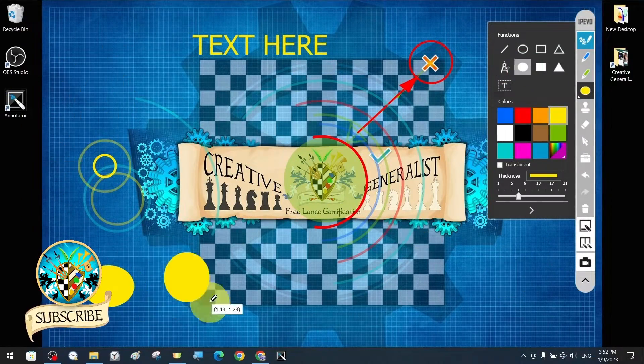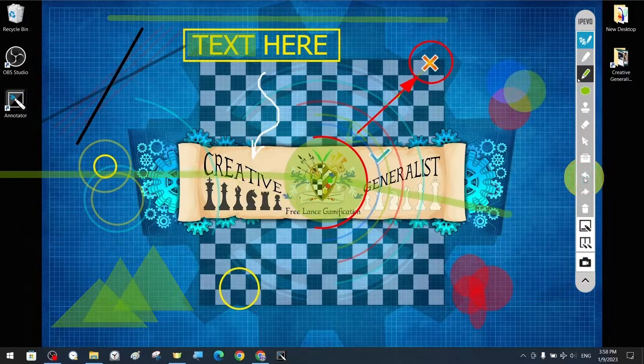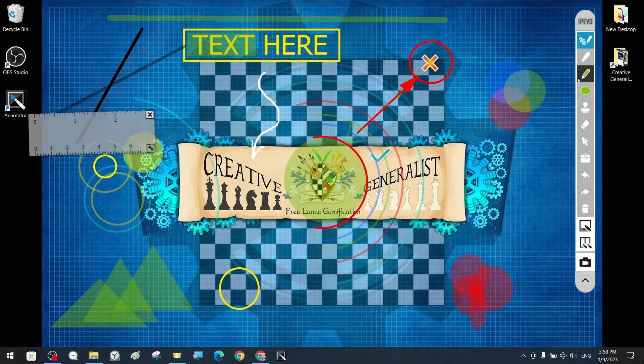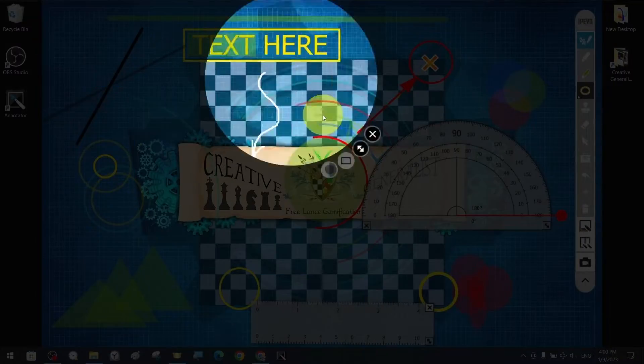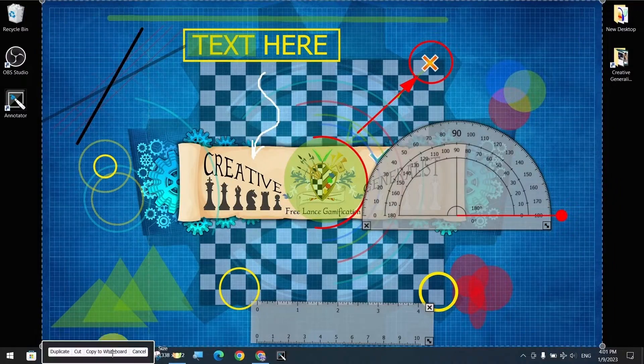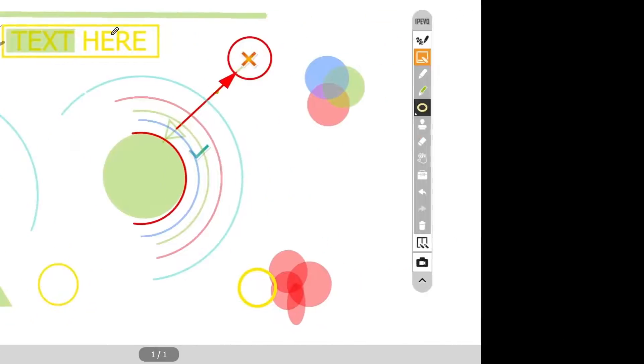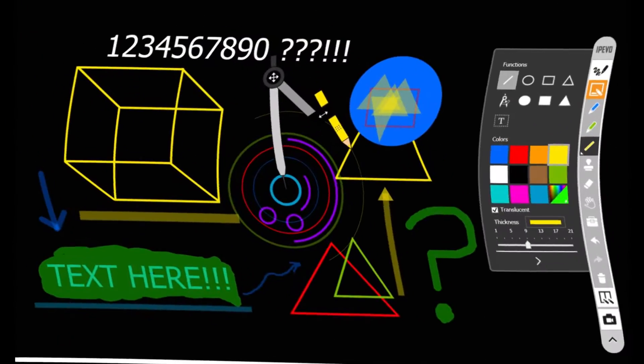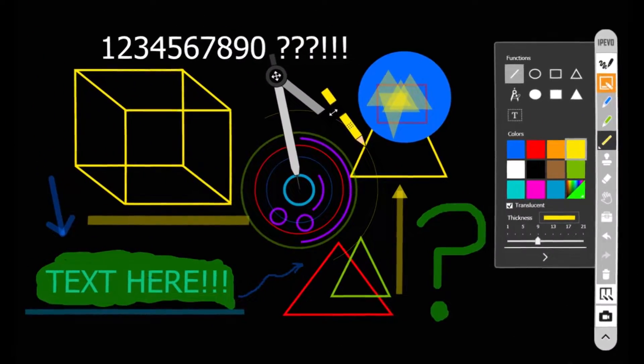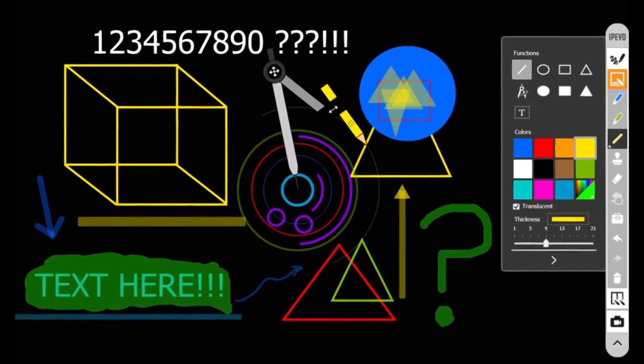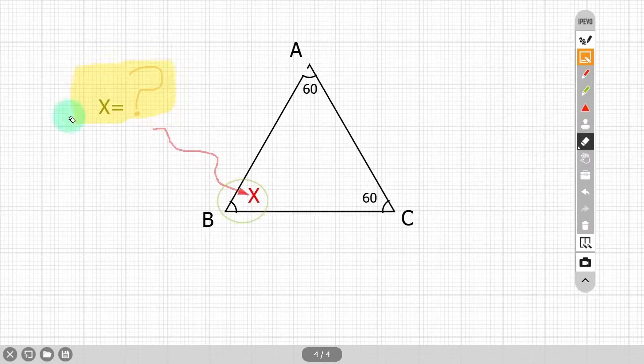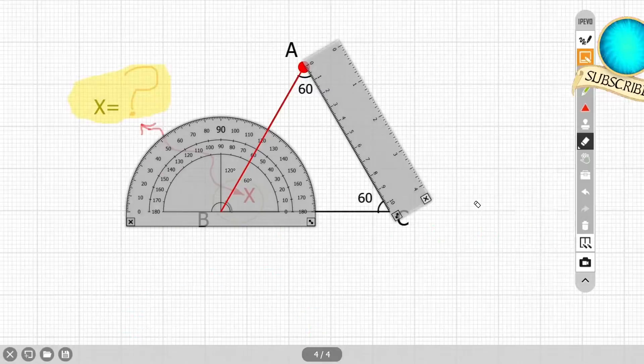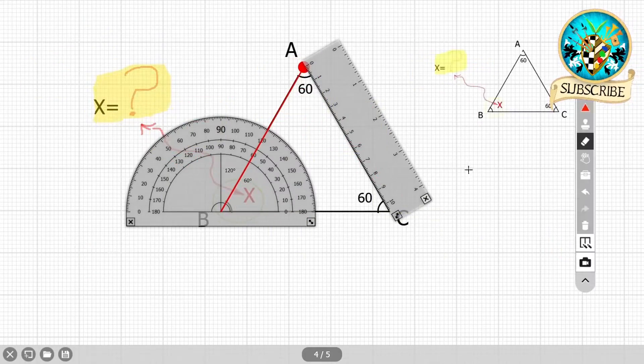Ipavo Annotator is a highly sophisticated, integrated, specialized and at the same time wonderful and practical application that provides you with effective narration tools to communicate more effectively with your audience during a presentation or teaching.